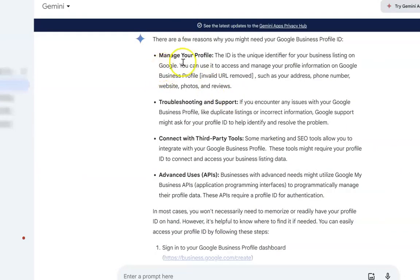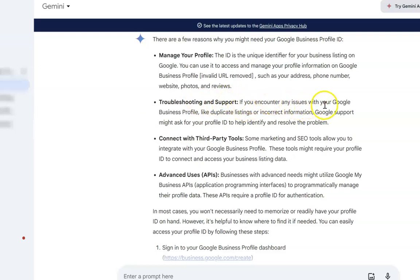Now why might you need this? Well, to manage your profile, the ID is the unique identifier for your business listing on Google, so you'd need it to access and manage your profile. You would also need it for troubleshooting and support — if you encounter any issues with your Google Business Profile, this is what they will ask you for when you are talking to support. And then you'd also need it to connect with third-party tools and for other advanced uses regarding APIs and whatnot.